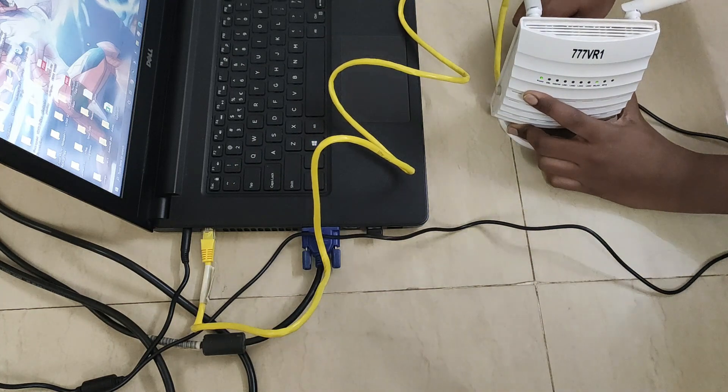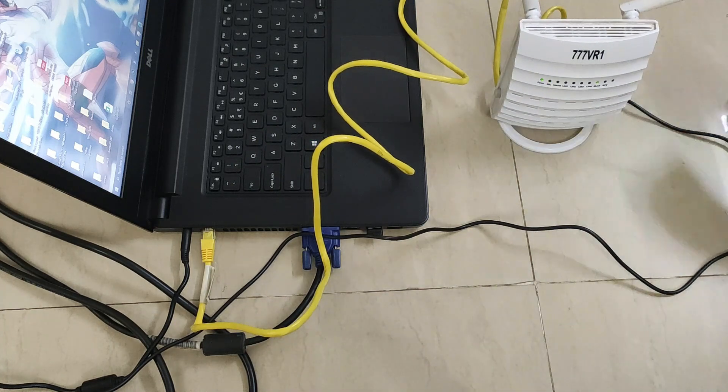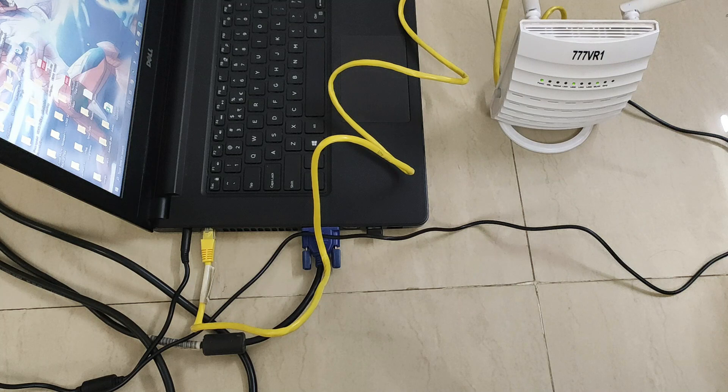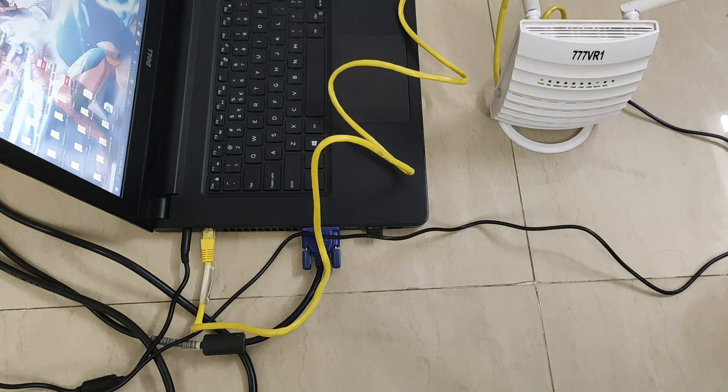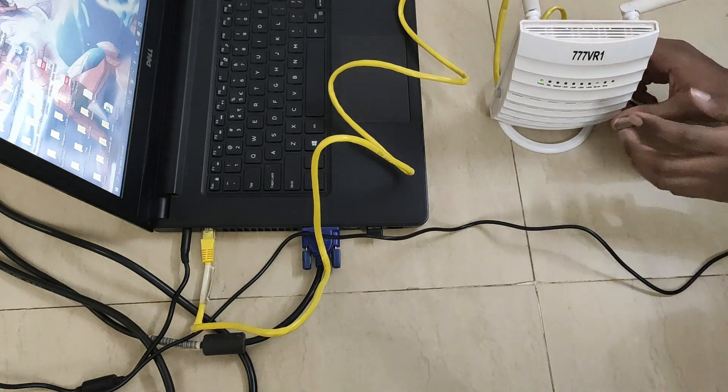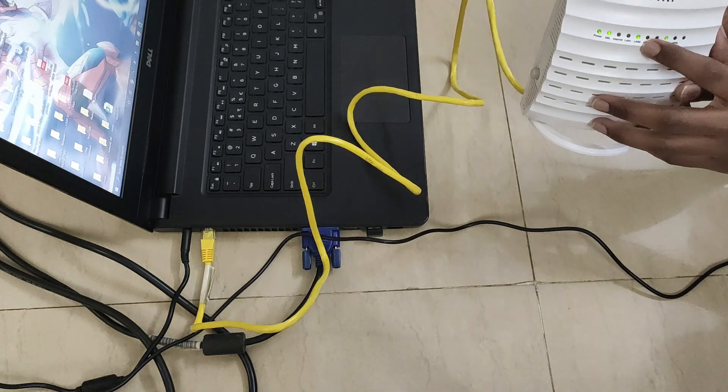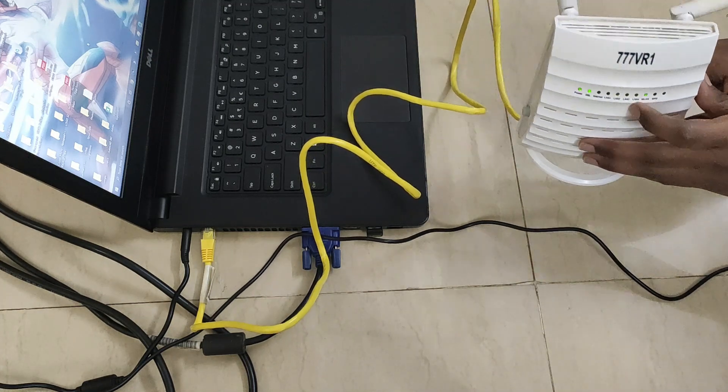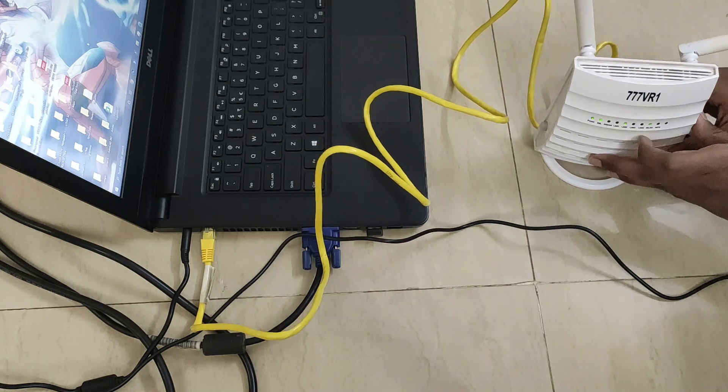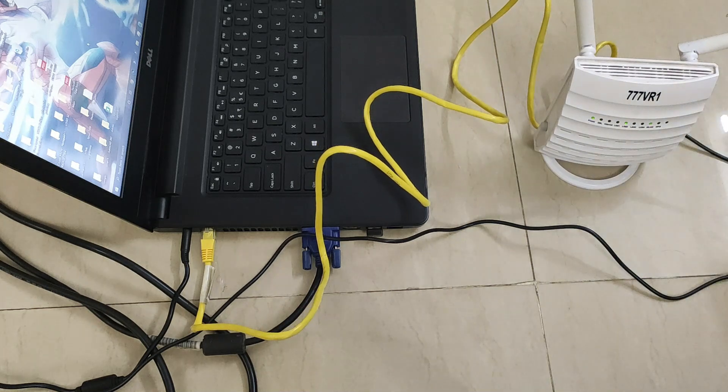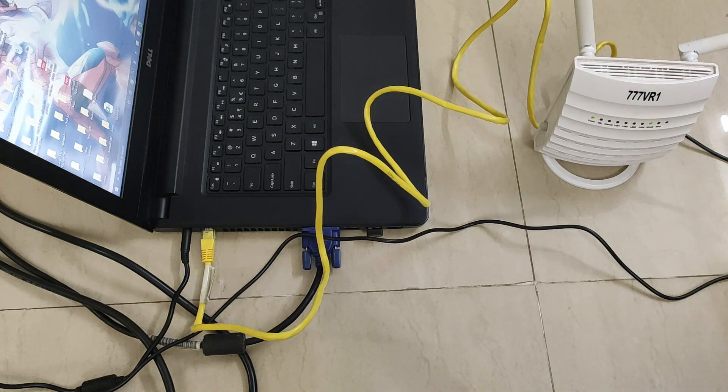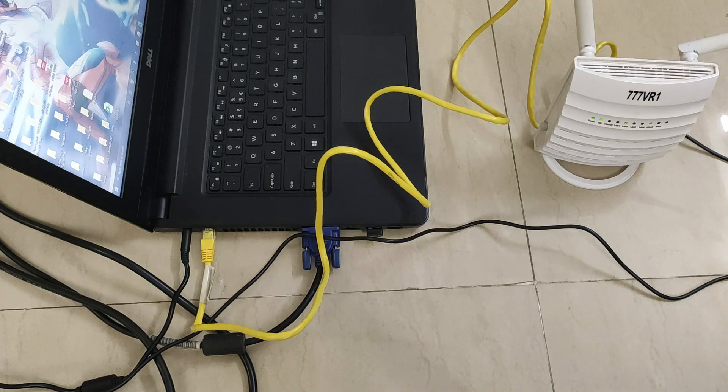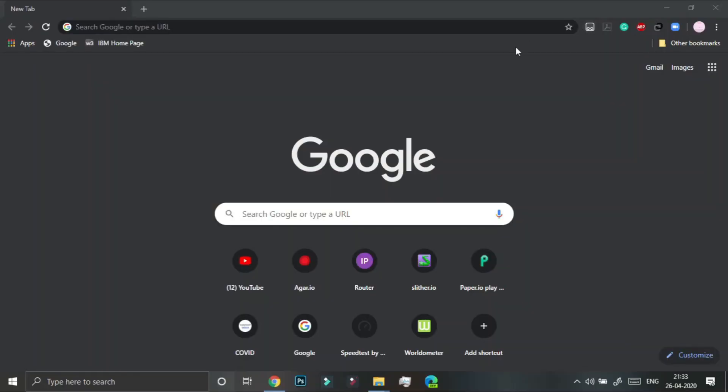And the other end goes back into your router. So the LAN light is on and I actually want you to open your browser.